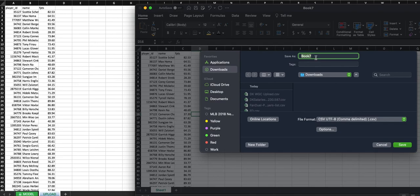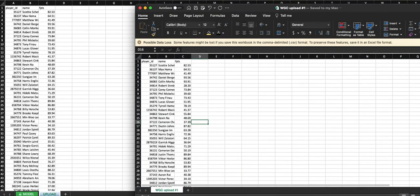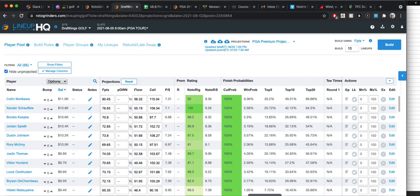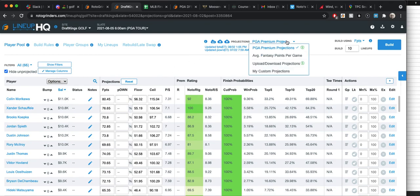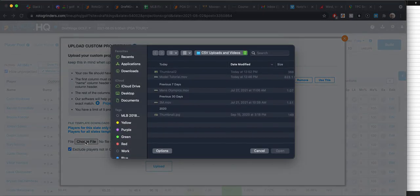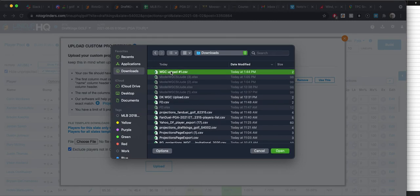You can name it whatever you want. We'll call it WGC upload number one. So save it, get out of it. Now you're going to open Roto Grinders lineup HQ. This is draft Kings. This is this week's slate. All you're going to do is click on this and go down to upload, download projections. You're going to click choose file. And then you're going to find that file that you just saved. WGC upload number one.